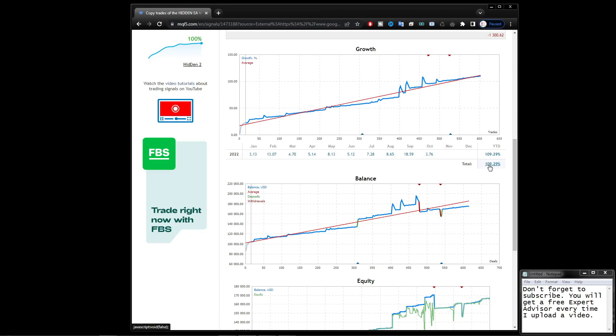For today's income on October 27th, you get a profit of 3.76%. And the total profit that has been achieved from January 2022 to date is 109.29%.